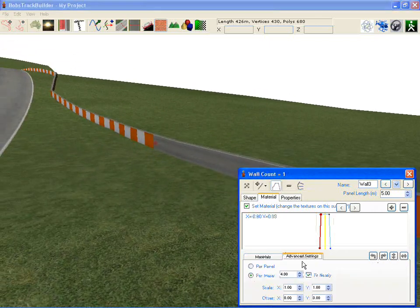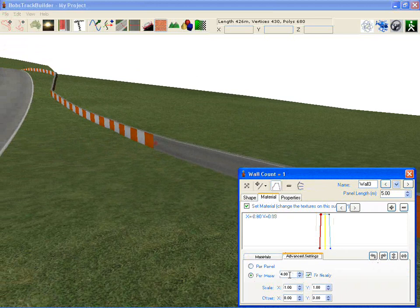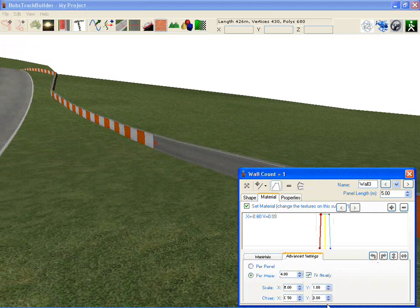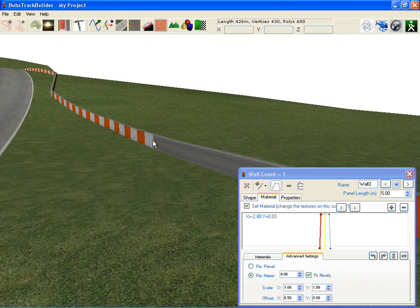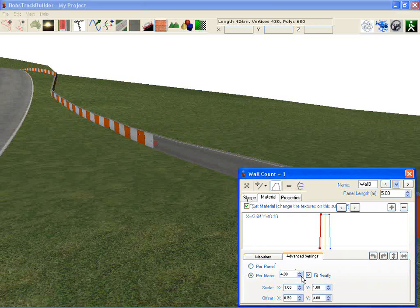Again, you may want to change the advanced settings there. You can use the offset to, well in this case it changed it to start from white to orange by putting in 0.5 there.